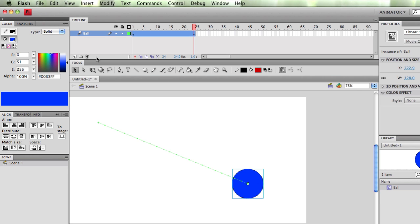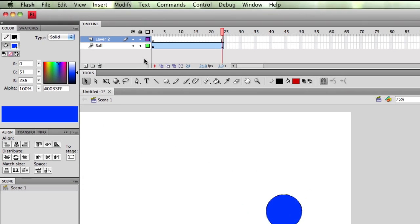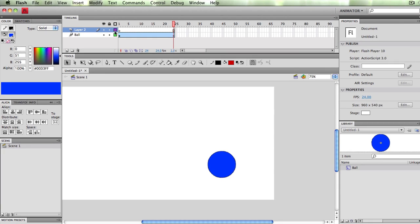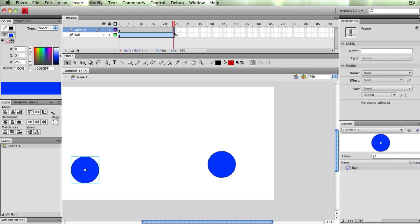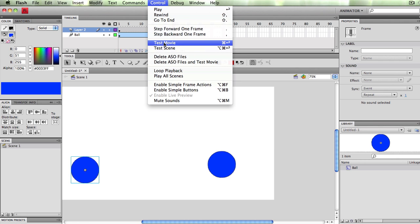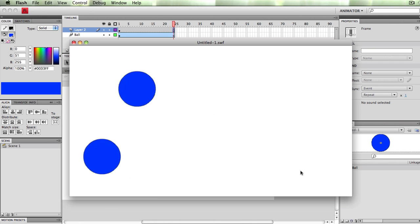So that just shows the power of symbols. It's also powerful because if I make a new layer, I can just go over to my library, grab this symbol, and drop it over here. Go to the end. All right. So now I have two balls. I can go to Control, Test Movie. And I have one just by itself here and I have one moving across.